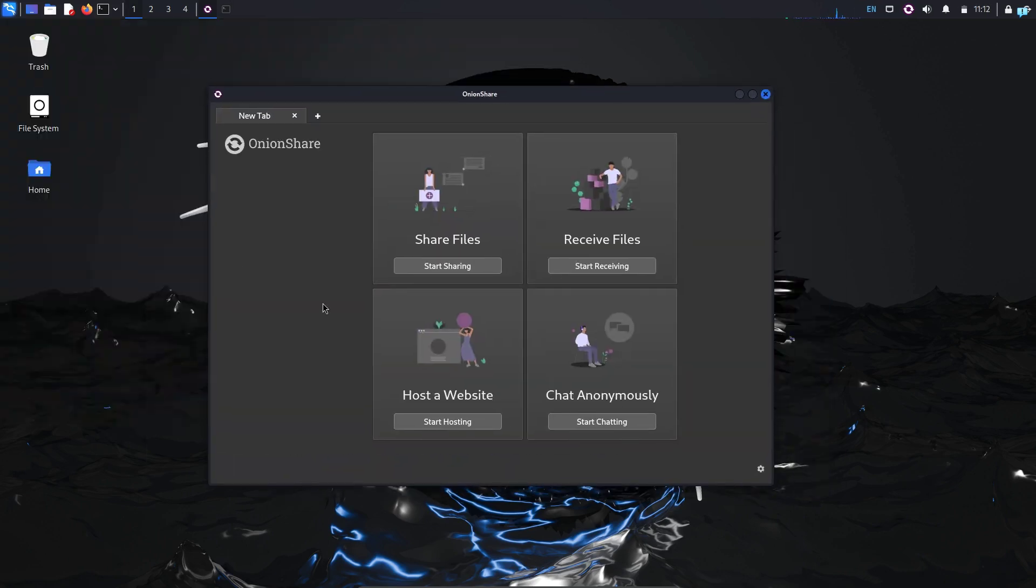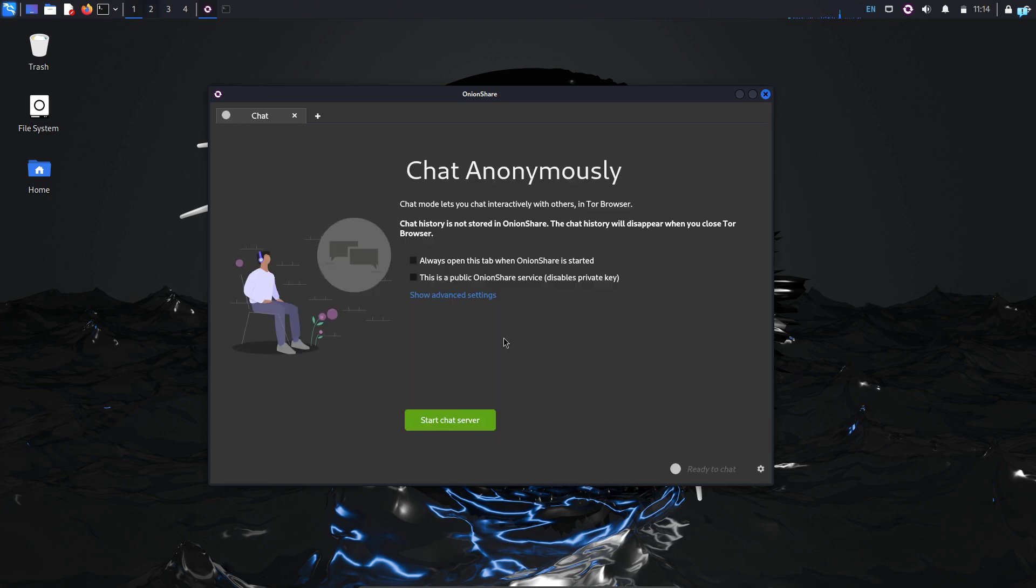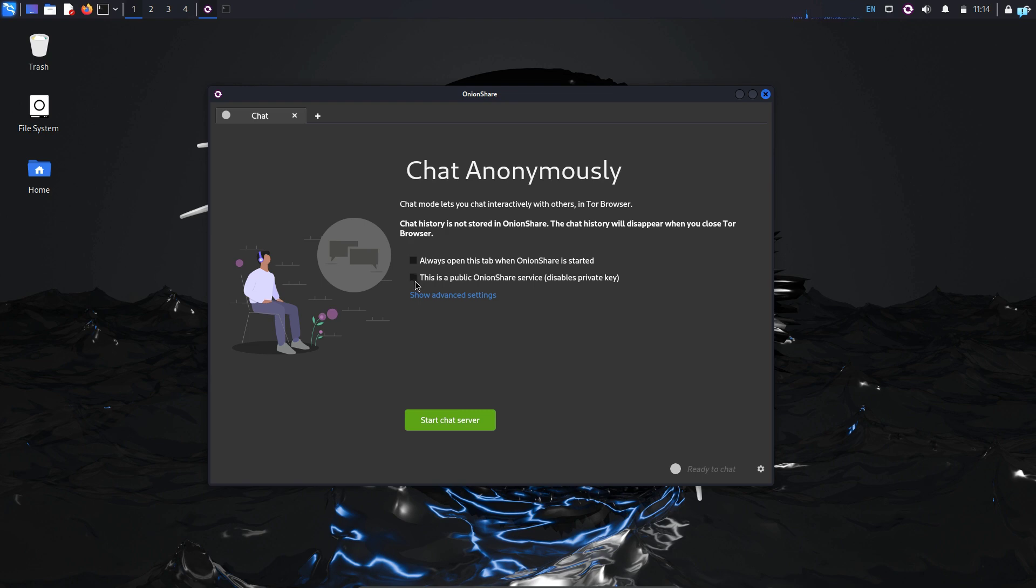After OnionShare starts, click on Chat Anonymously to start chatting. In this tab, if you want your chat server to be public, then click on this button. But I do not want my chat server to be public. I want my chat server to be private and it will require a private key for better security, so I will keep this unchecked.